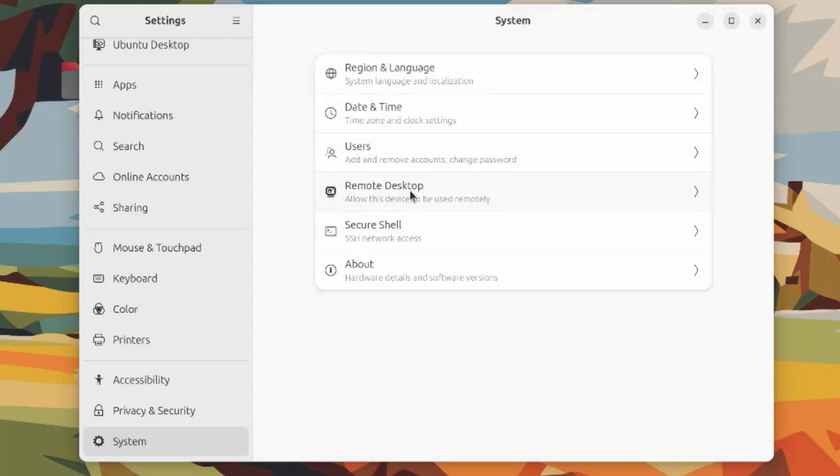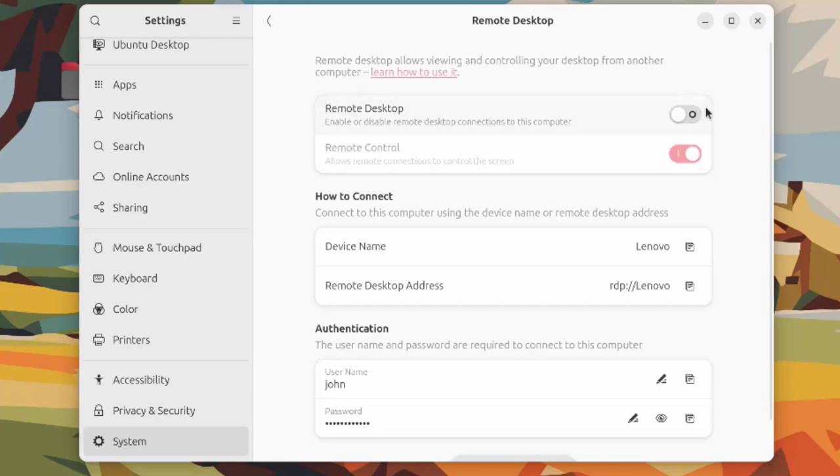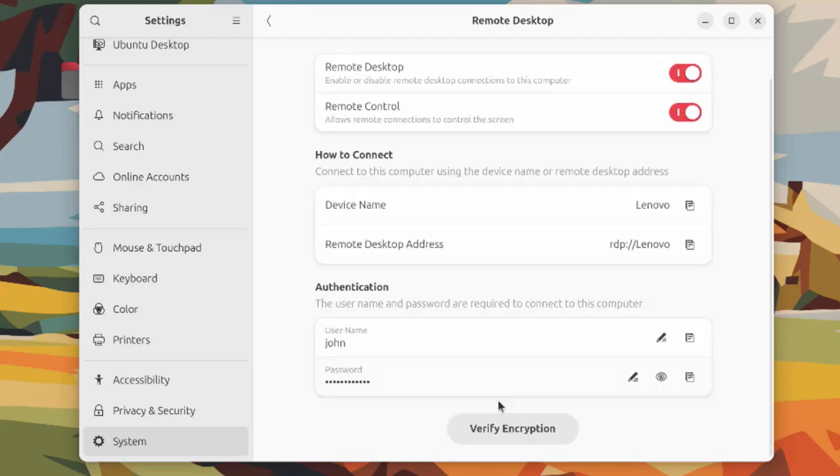This is remote desktop where you can configure your remote desktop settings. You can enable or disable remote desktop connections to this computer. There's also remote control where you can allow remote connections to control the screen. You can turn this off or on. This is how to connect, and this is authentication with verify encryption.